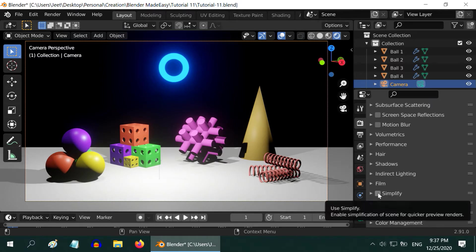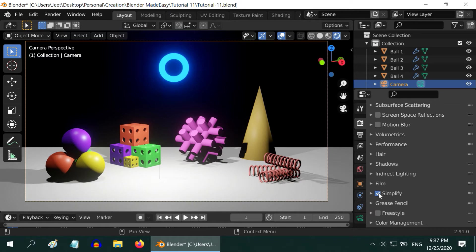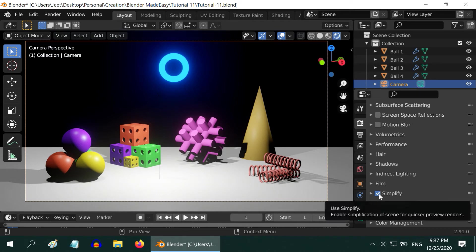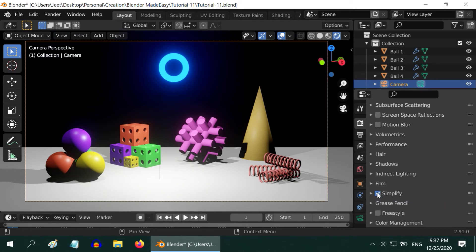Then the simplify option can reduce the render time, as it uses less number of subdivisions for your mesh objects. It does not compromise with the look of the objects very much. So you can select it for a fairly good result if needed.